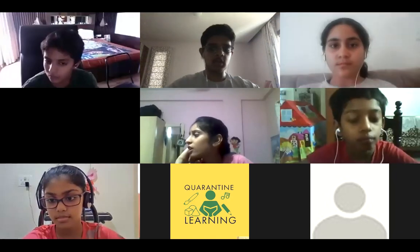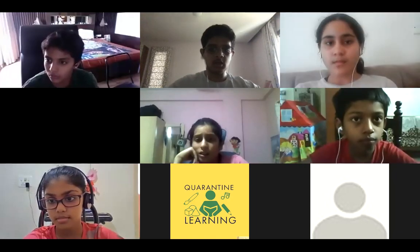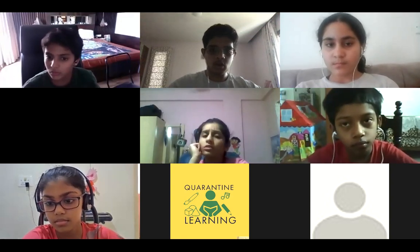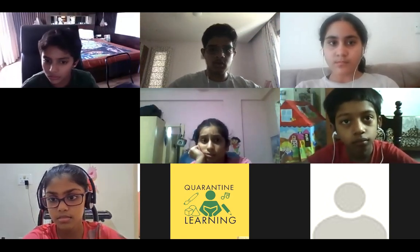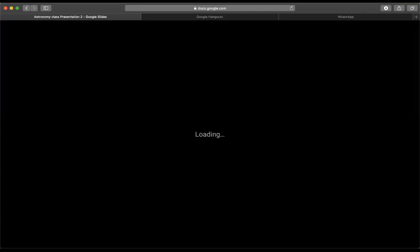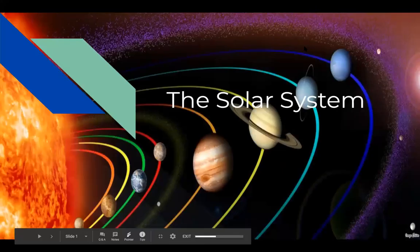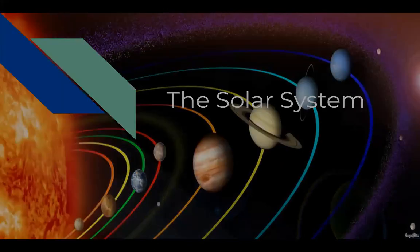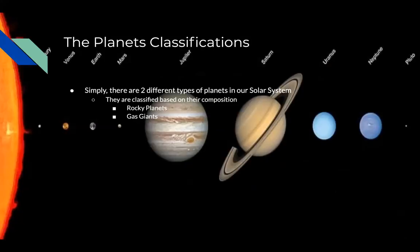We are going to start the class today on the solar system. Can everyone see my screen? Yes, I can see your screen. Okay, so the solar system. Let's get straight into it. Now let's start off with the planets.